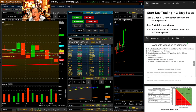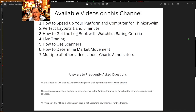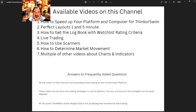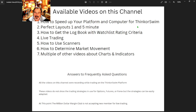Watch that video — it's going to show you all the specifications that Thinkorswim needs. It's not a real lot, and then there's little tricks and things to speed it up.